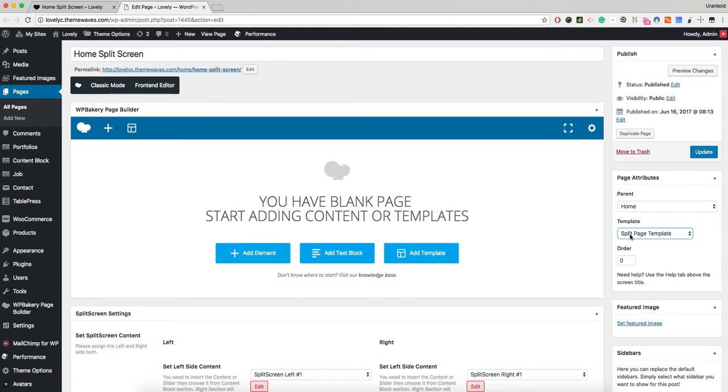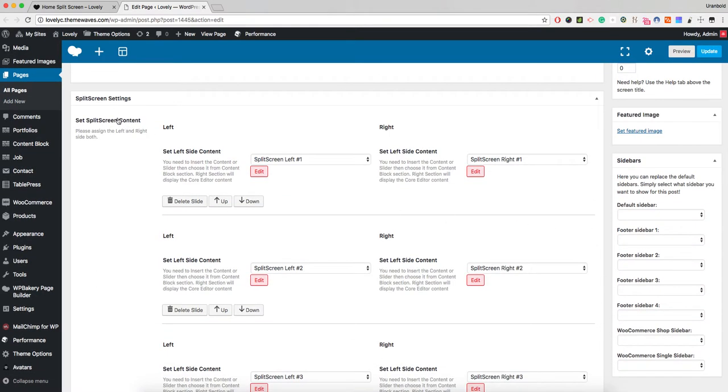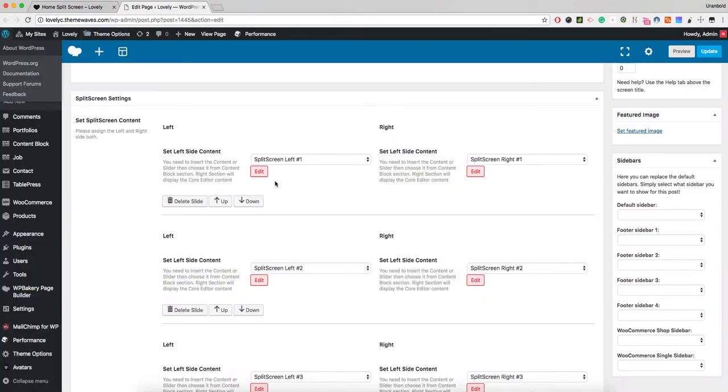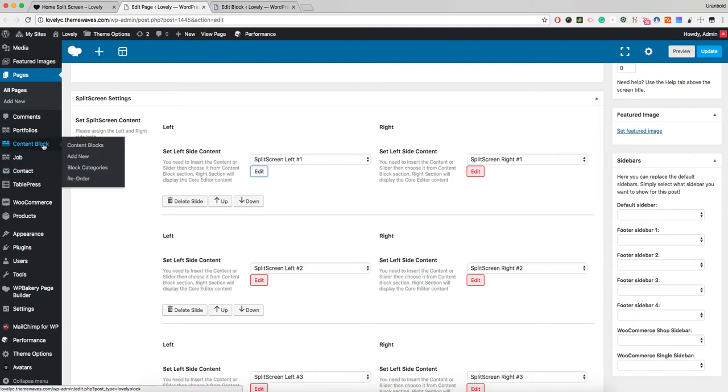At the bottom of this page, we have split screen settings right here. The first one is the left side, and this section is displaying in this heading. If I edit this, the left section comes from the content block section.